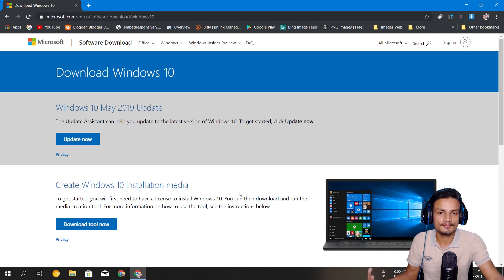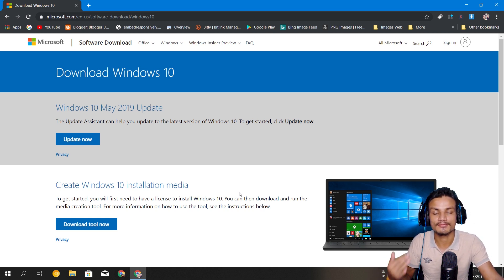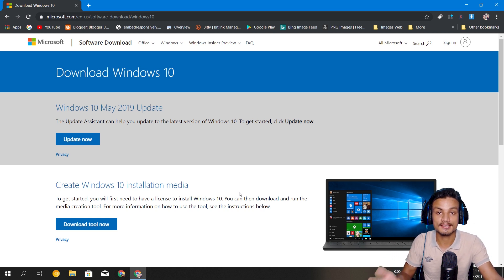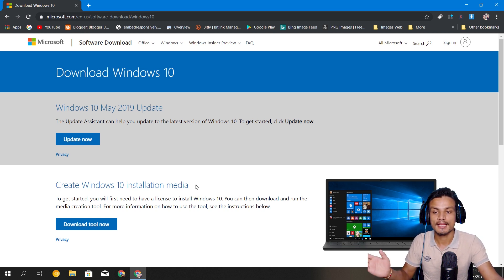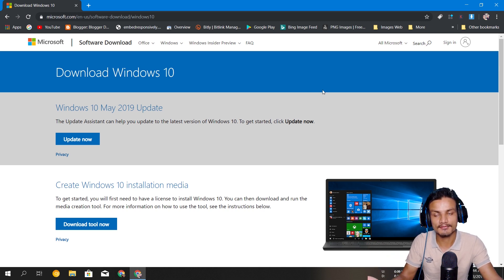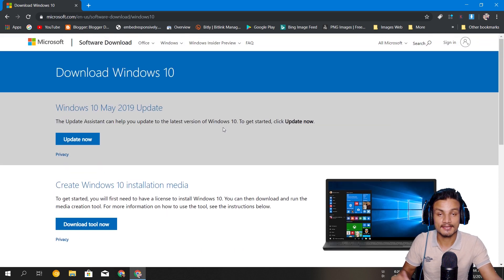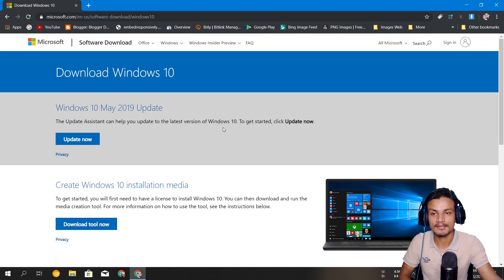Just to keep you guys safe — please download the Windows 10 ISO file from the official site, because the Windows 10 ISO file is actually free and downloadable from the official site. I will put the link in the description so you can go there and get the Windows 10 ISO file.